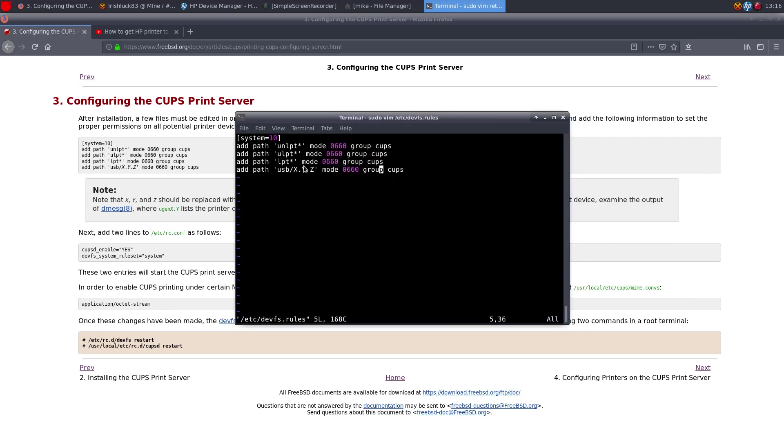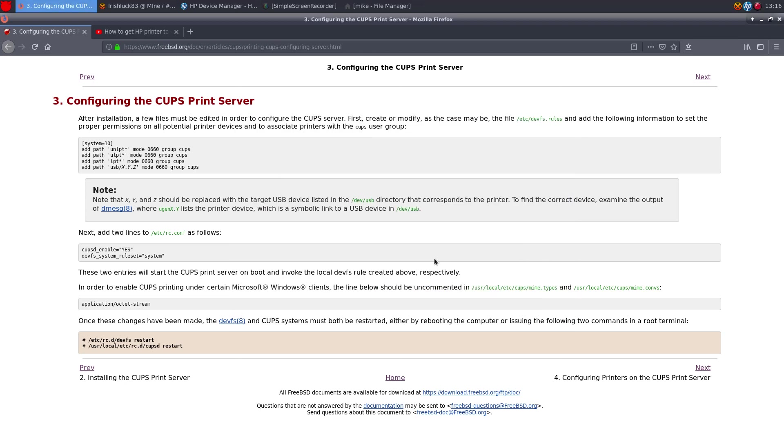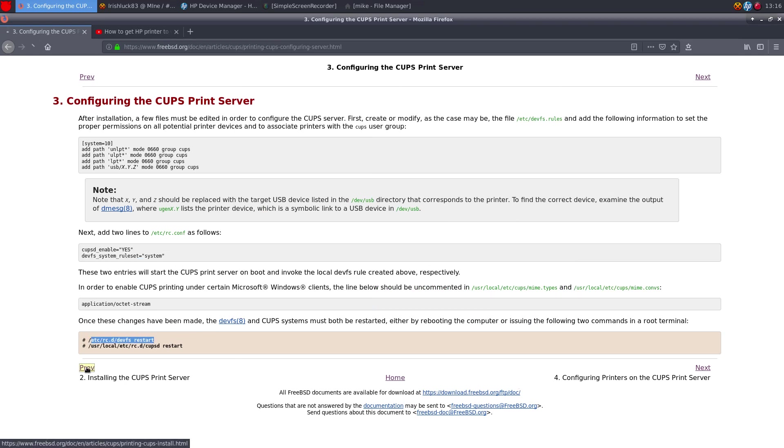So you're going to put all this in, and then close window, cupsd_devfs equals system. /etc. And pretty much that is it.